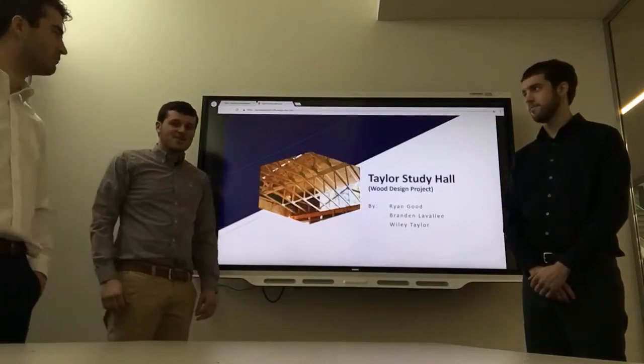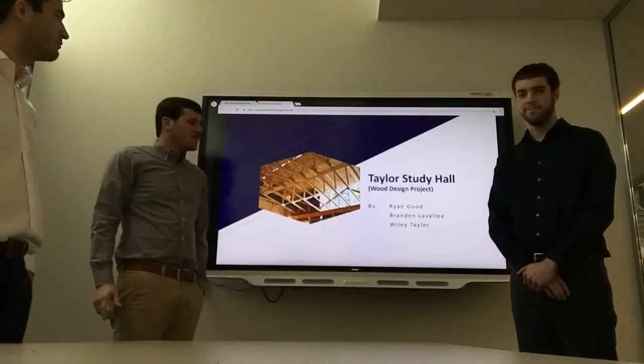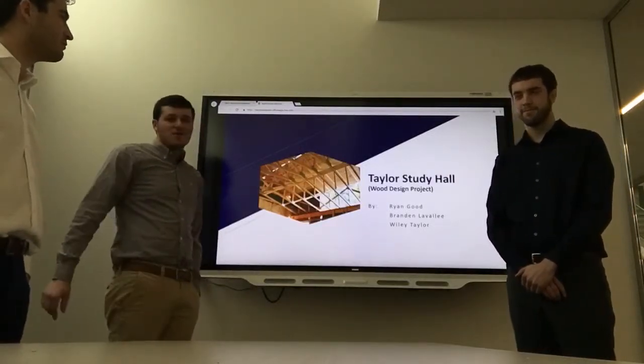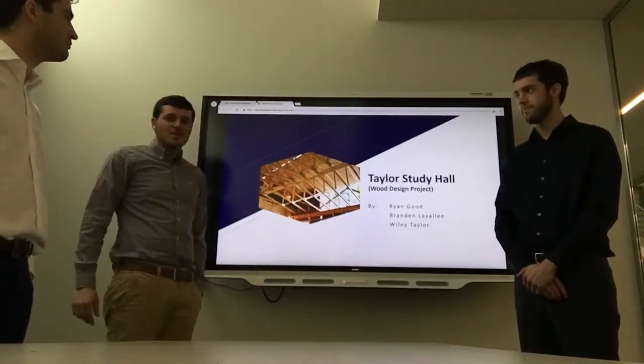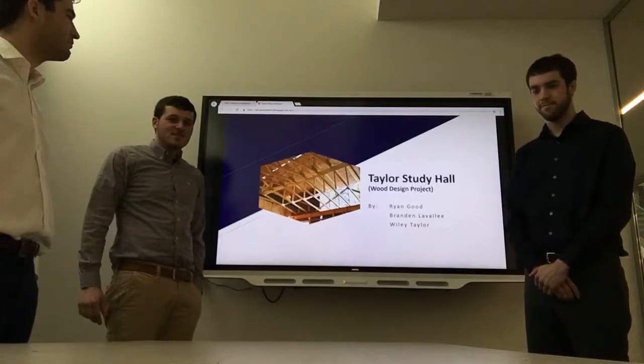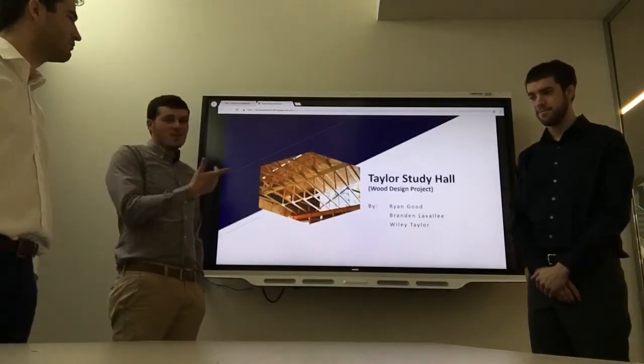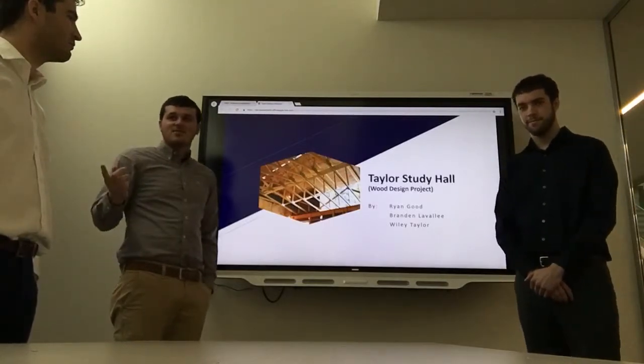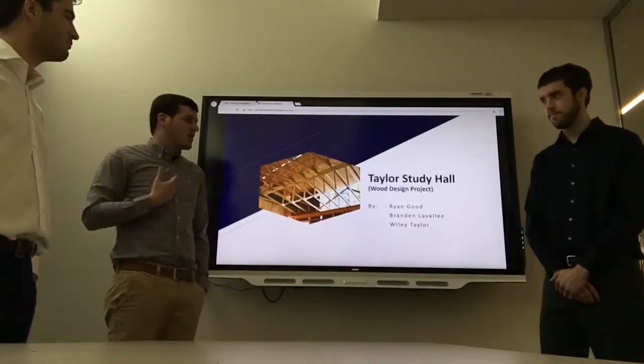Good afternoon Daryl. This is our wood design project presentation. That's Wiley, this is Ryan, and I'm Brandon.